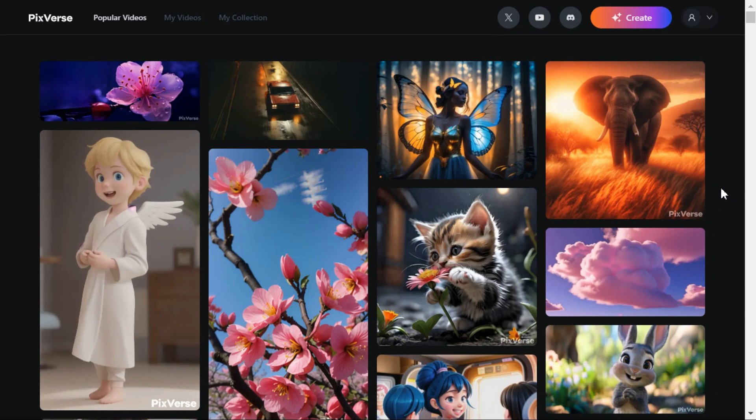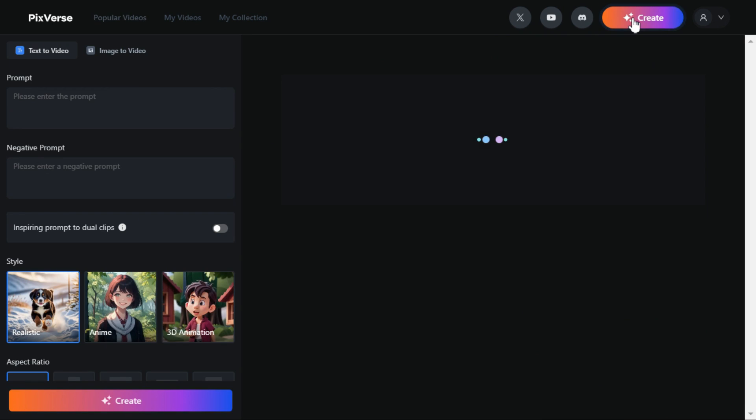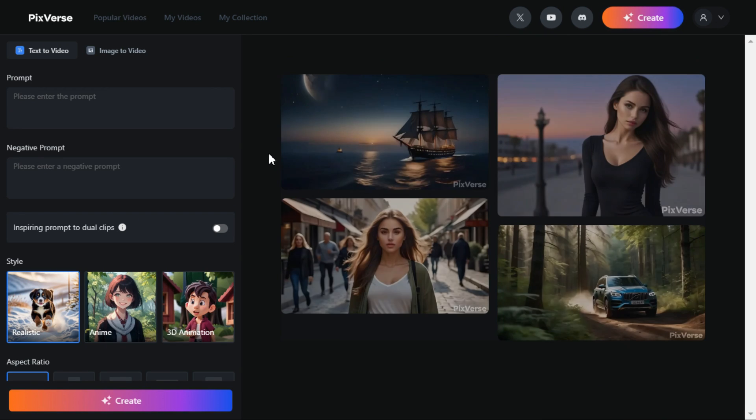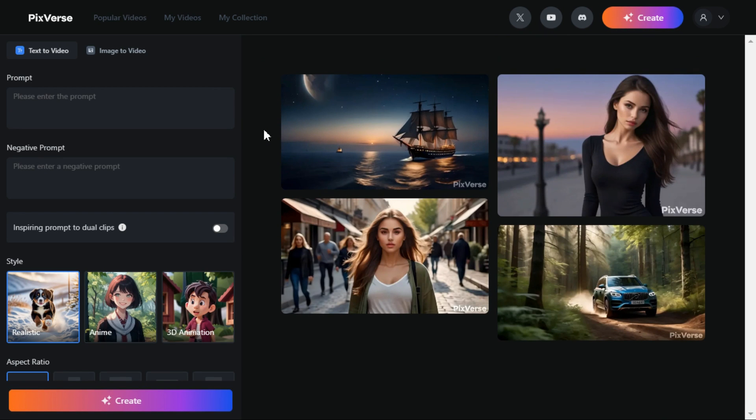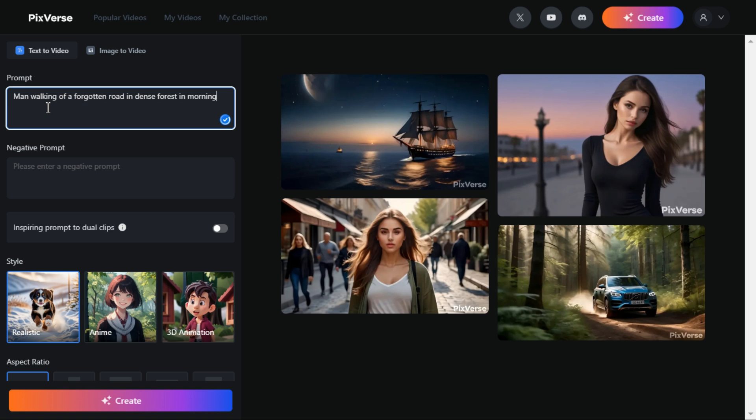To generate video with text, first we have to enter our prompt in the prompt box. In the negative prompt section, write what you don't want to see in your video.